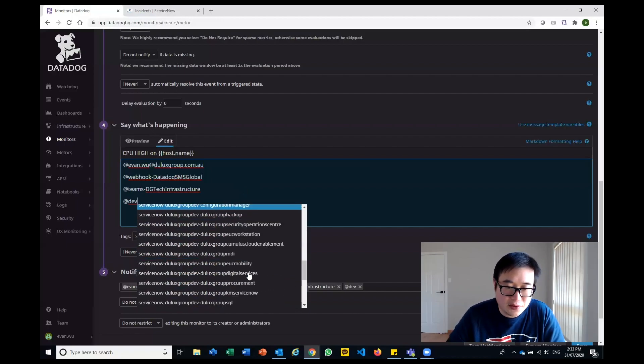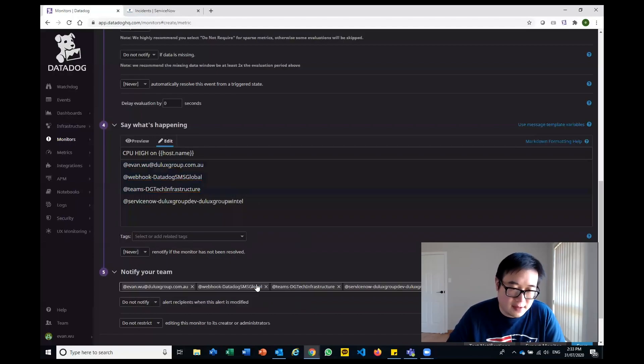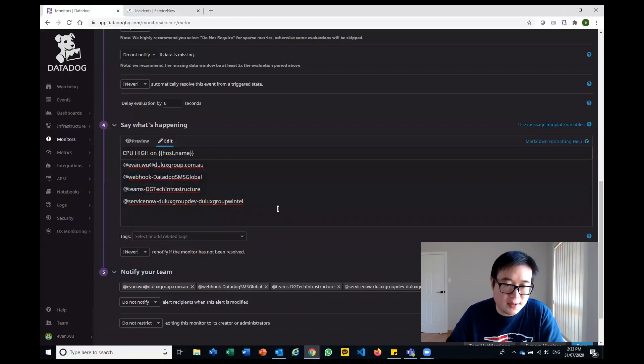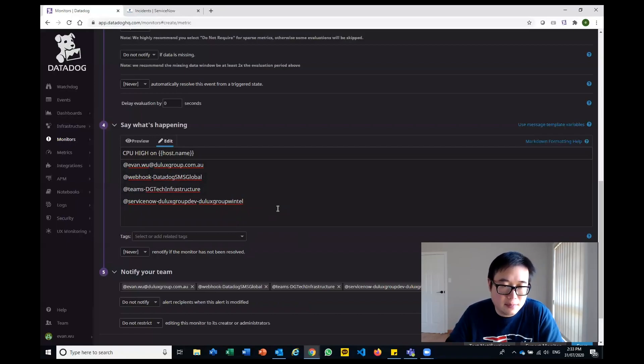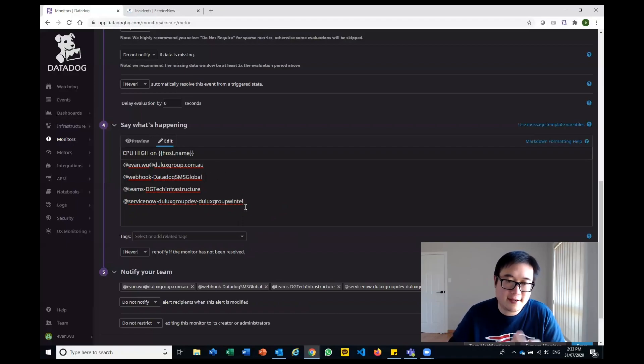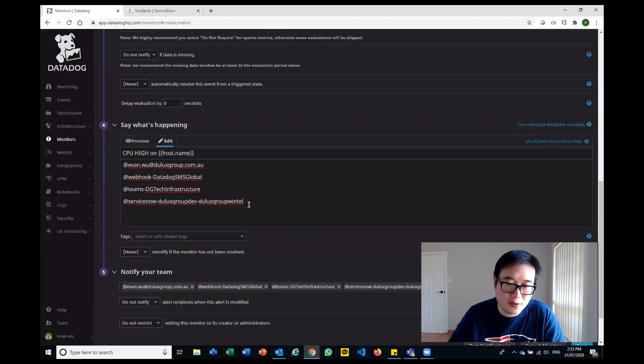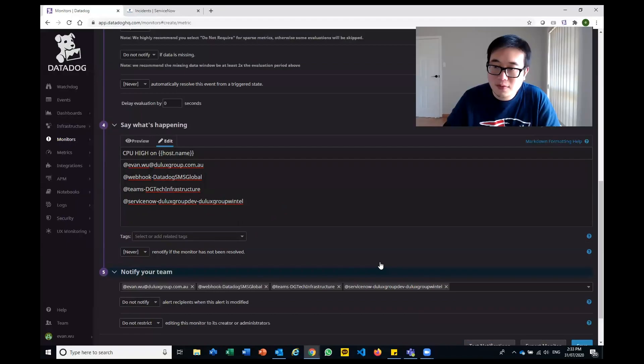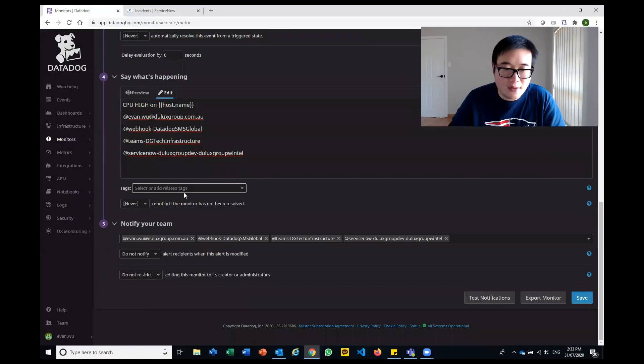I'm just going to choose... Now within ServiceNow, this is just a development environment, of course, but in essence, I want this monitor, this trigger to log an incident ticket within ServiceNow. Within that, I can assign the particular group. I'll show you guys a bit after this. After that, you can save the monitor or say I wanted to test it to see how it actually goes.